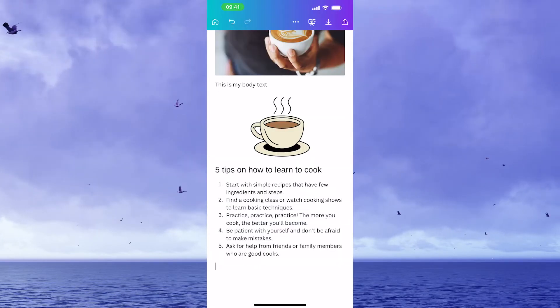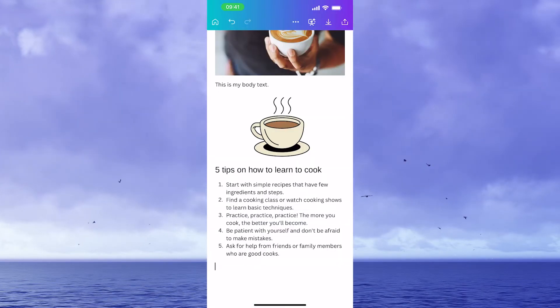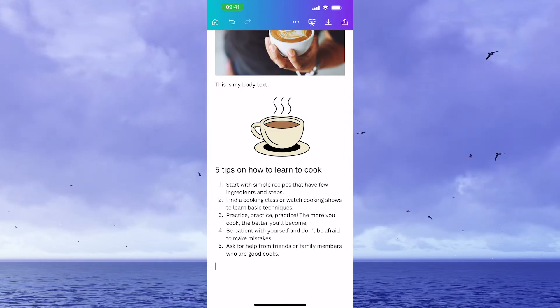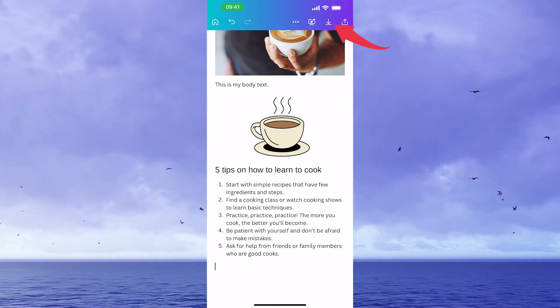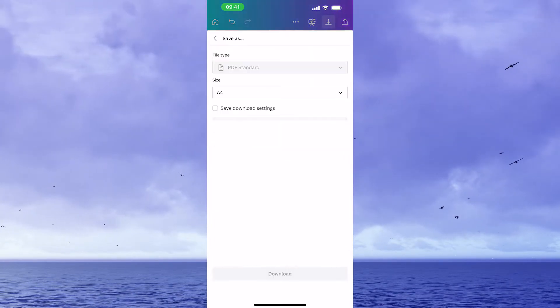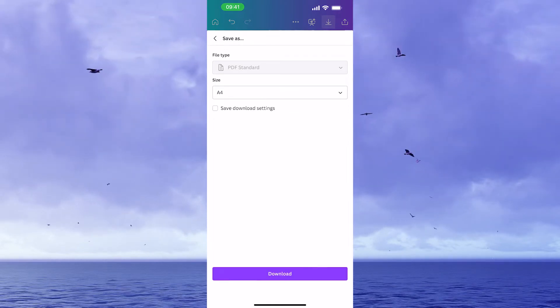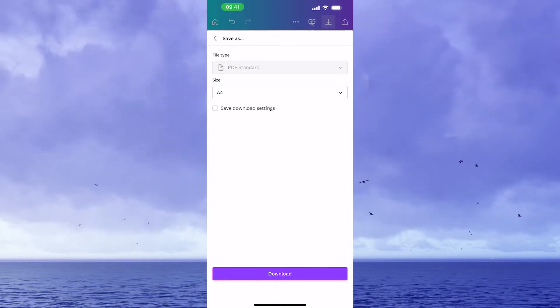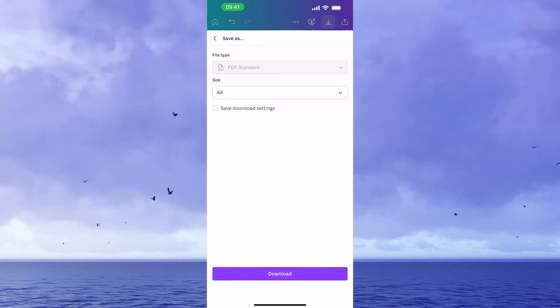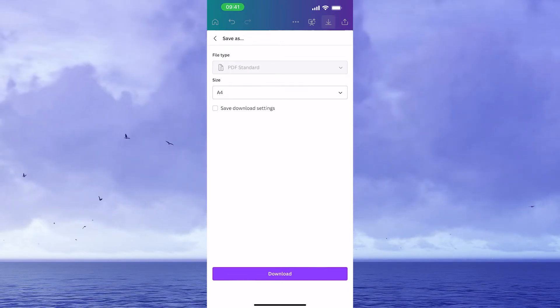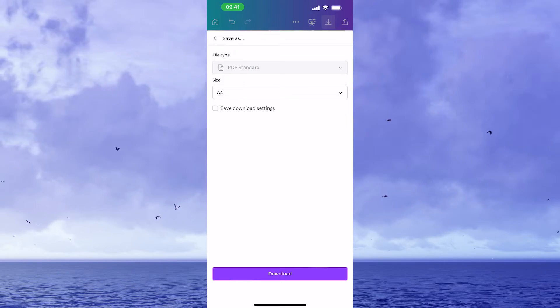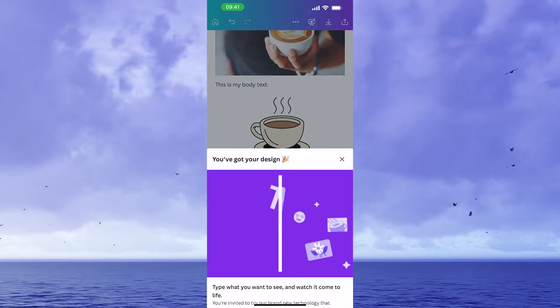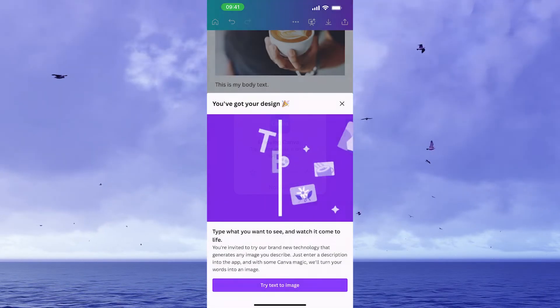Now, before we wrap this up, let's have a look at how to download your Canva Docs once you're finished. To download your Canva Docs, simply press on the download symbol in the upper right corner of the screen and then simply choose your size and then tap on download. As far as the file type goes, only PDF standard is available. So we will leave that at PDF standard. I will go with the size A4 and then I simply tap on download.